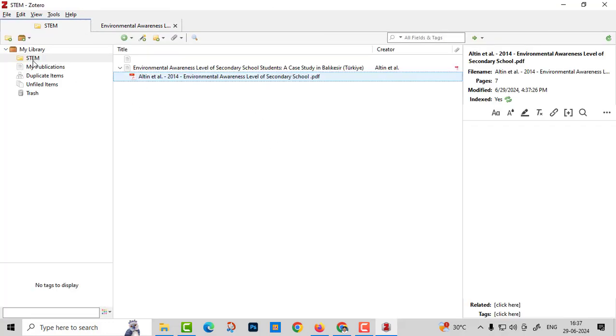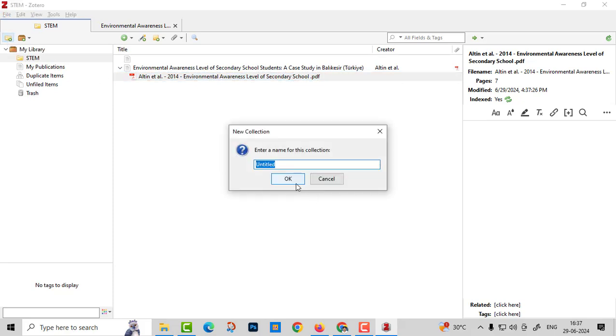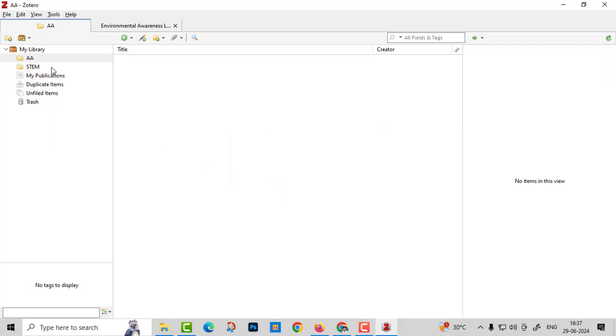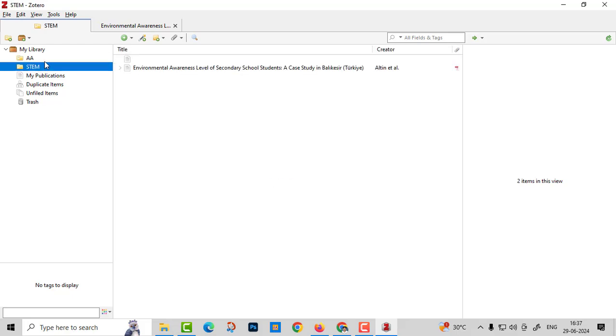Based on the title, if you want to add some more topics, you can add that also. Based on the topic, based on the variable, you can collect your own articles. Then this can be added to your Word also. That we will see in the next class.